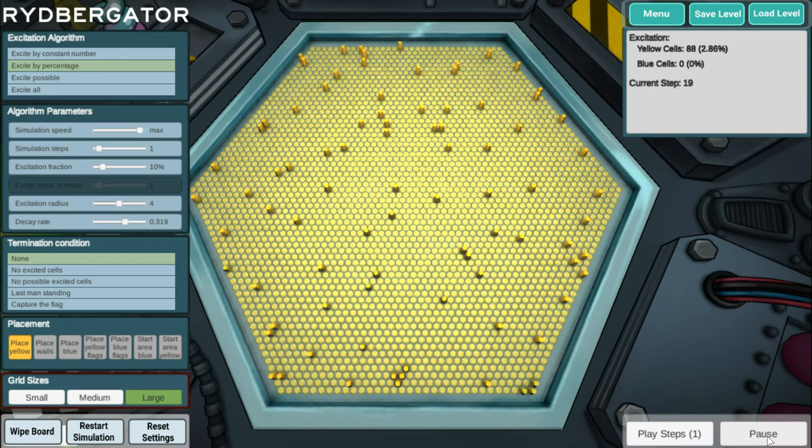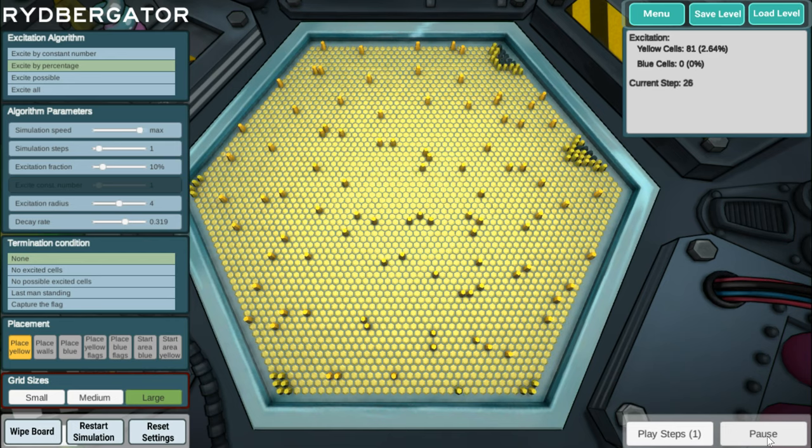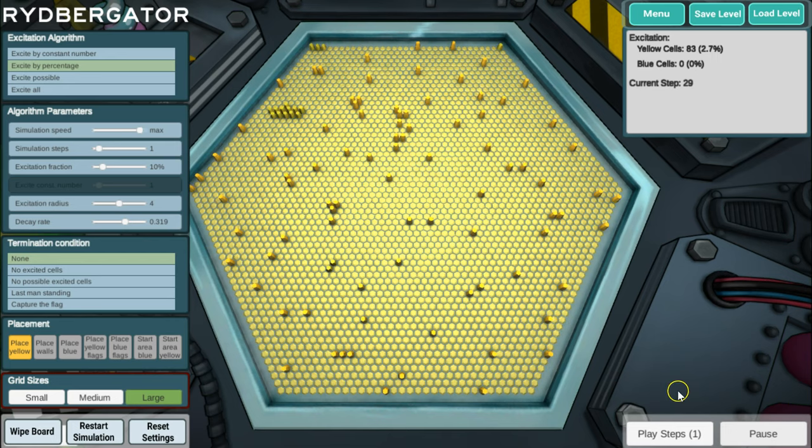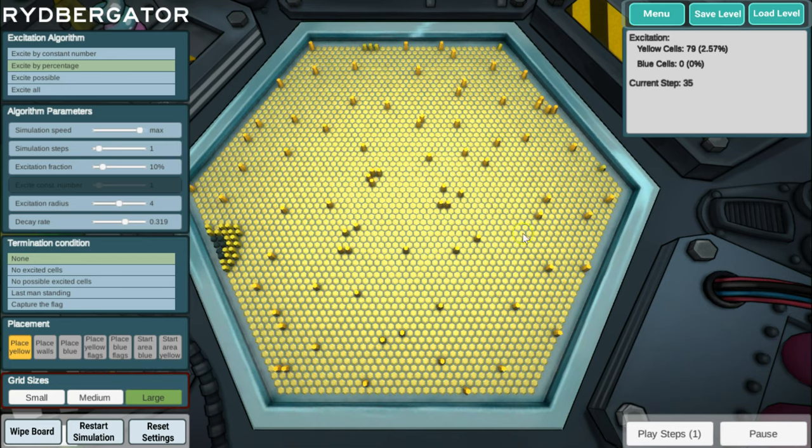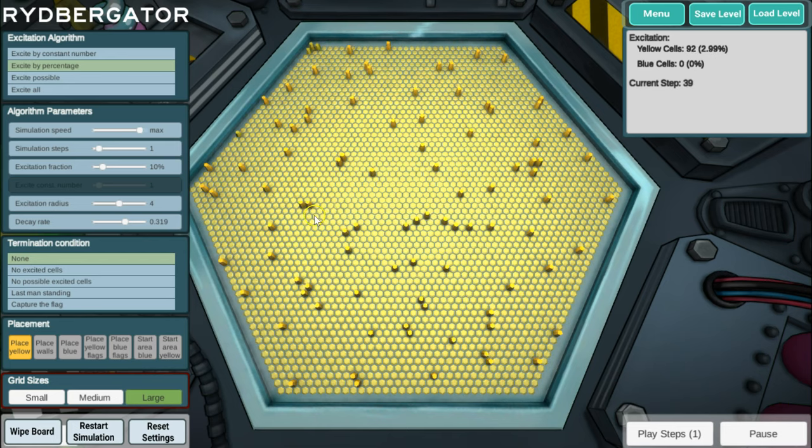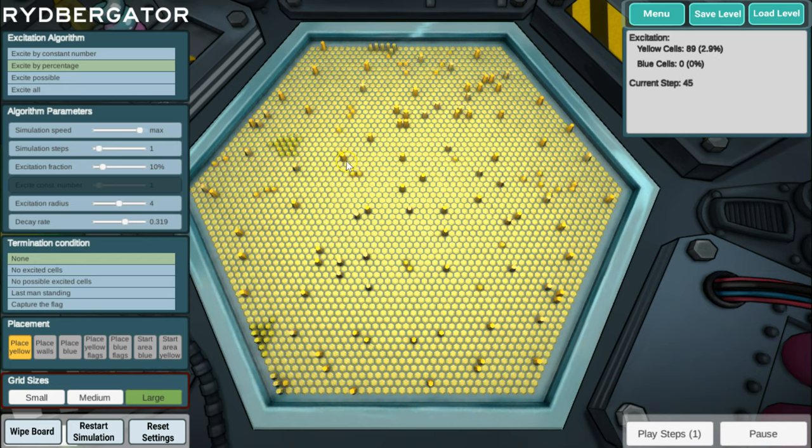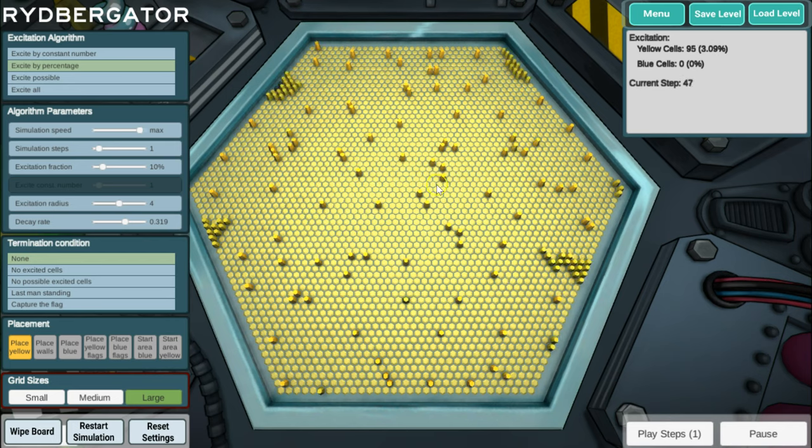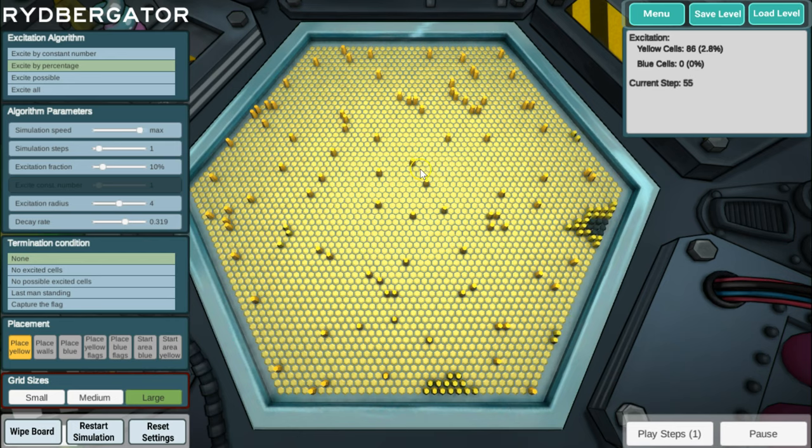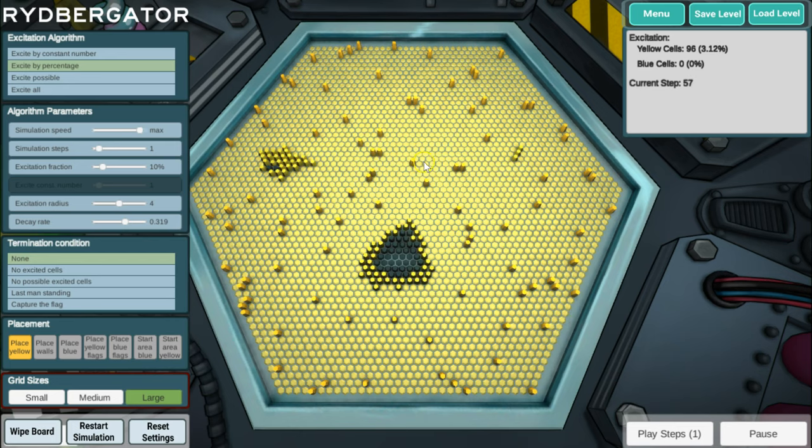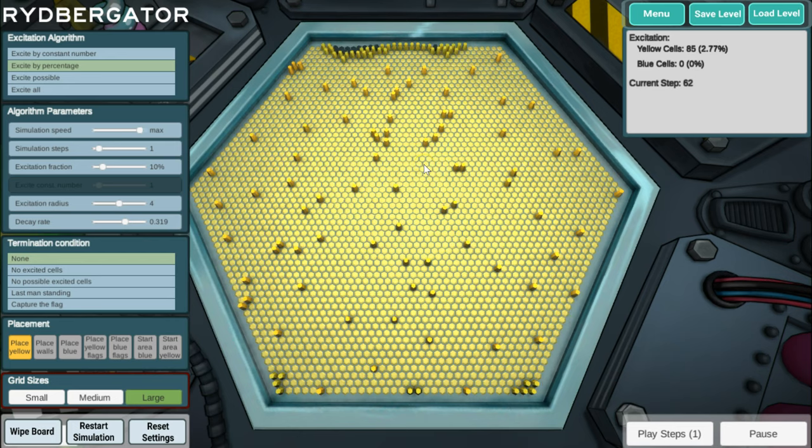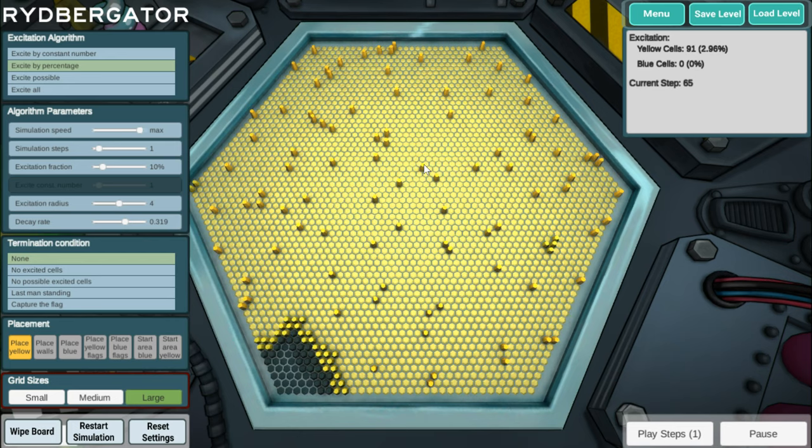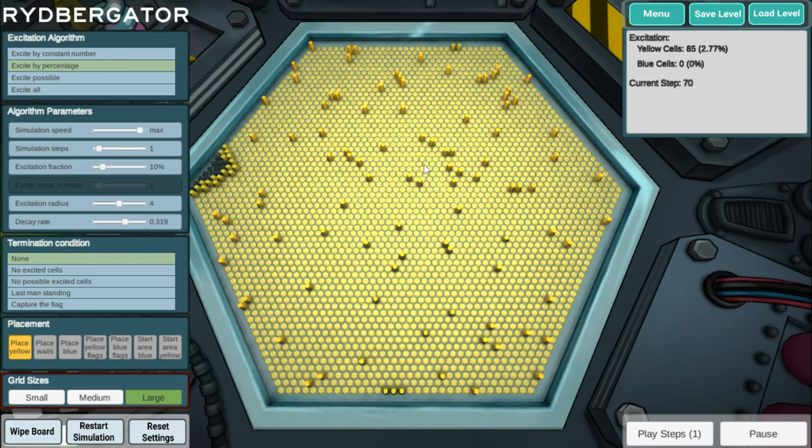So this is the real experiment they do in the lab and they are looking into how many atoms get excited as function of time. They see how one atom allows other atoms to be excited, but also how they block further excitation around them. So this is really physics going on, but it's also the coolest screensaver that I have for my computer at home.